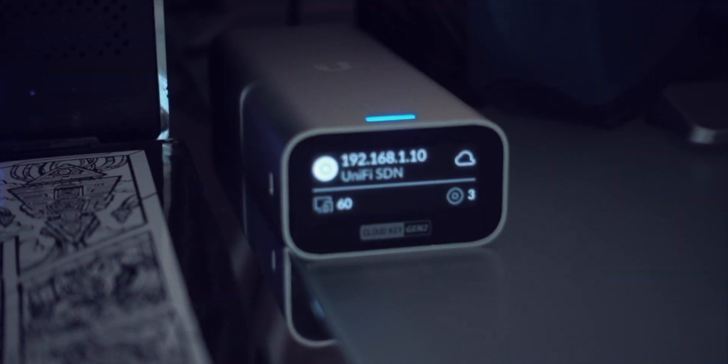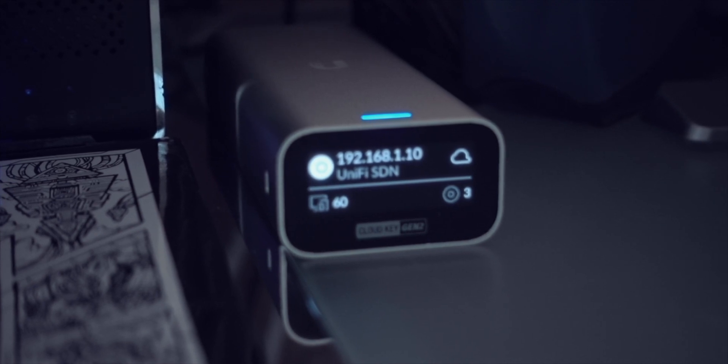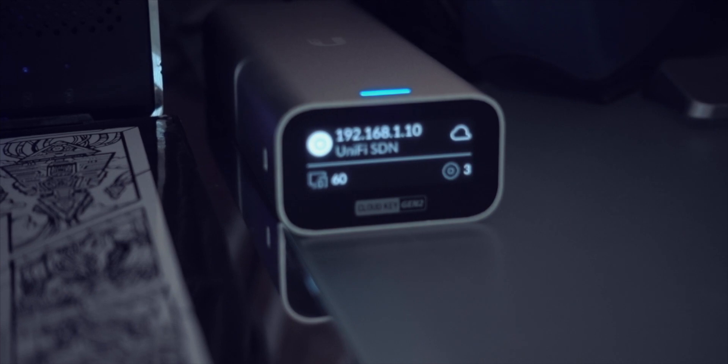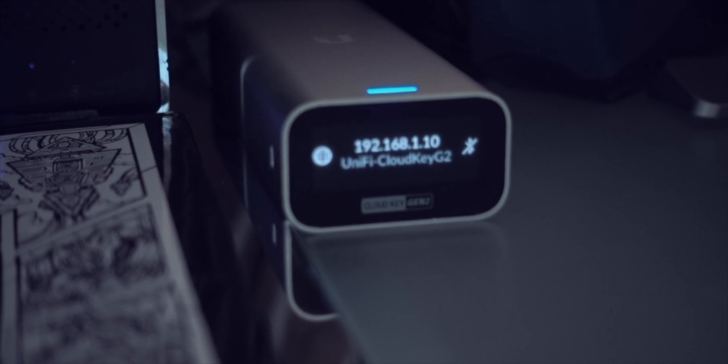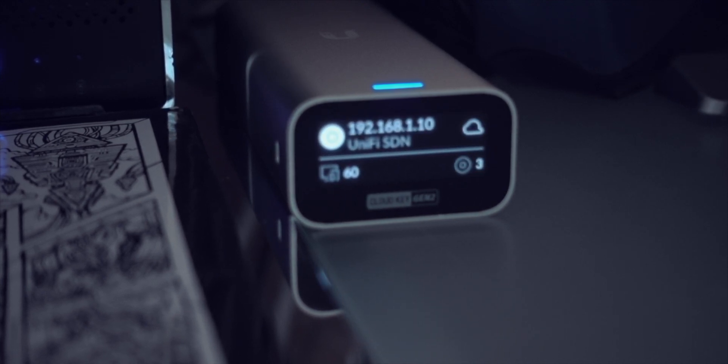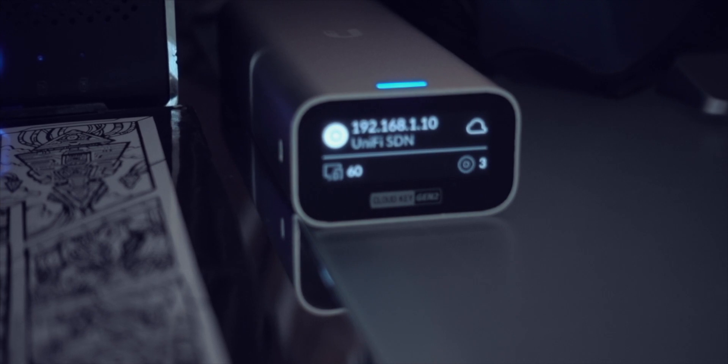Now it's showing everything — 60 clients, 3 access points, the IP address, and it says it's connected to the UniFi CloudKey Gen 2. This unit doesn't have a hard drive but has internal storage to save the database. It also has a battery, so in the event of sudden power loss the database will not get corrupted and there's no need for a UPS. The battery has enough power to safely shut down and keep the database integrity intact.